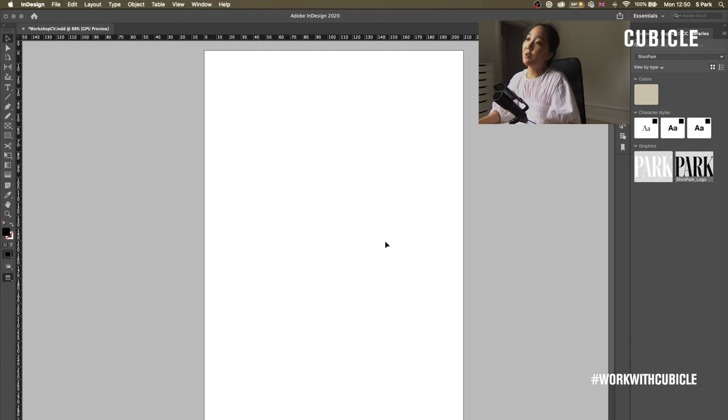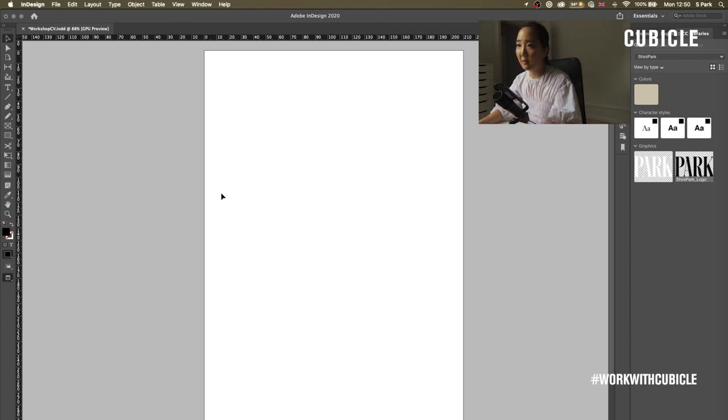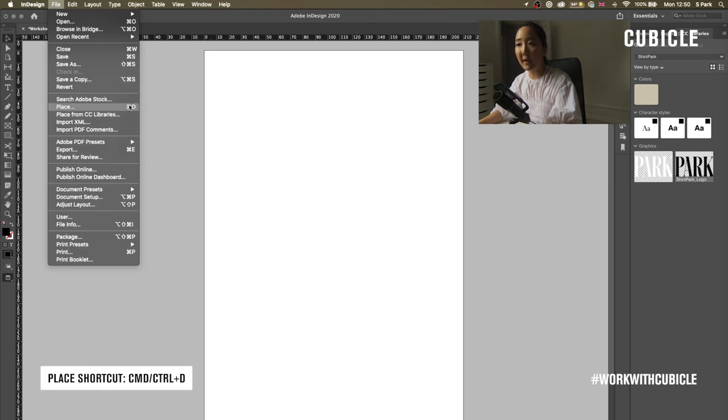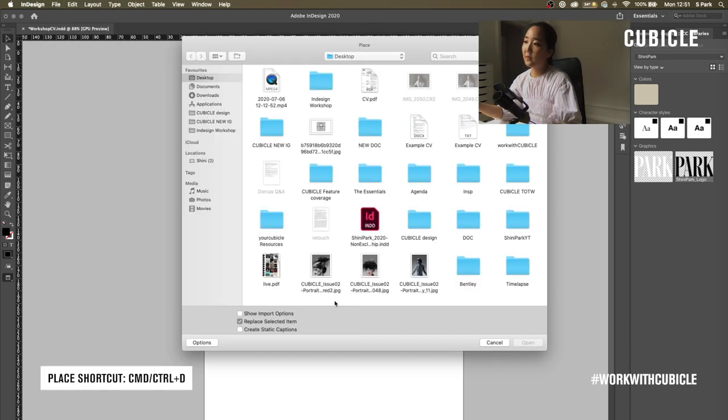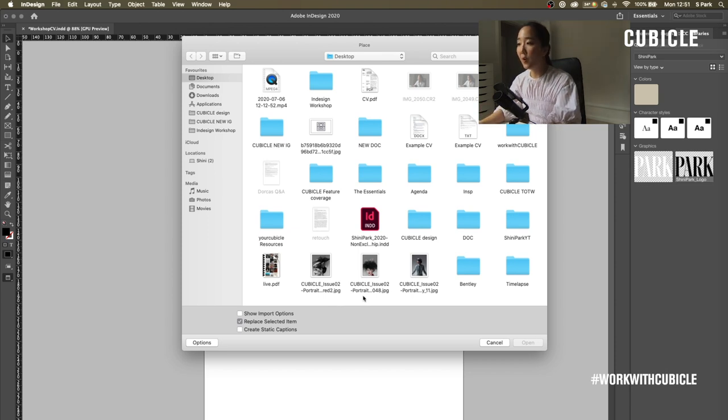So let's start with one of the four important techniques that will help you understand InDesign a little better. The first one would be File Place or Command D. The Place functionality essentially places assets into your document. Whether it's photos or text or your logo.